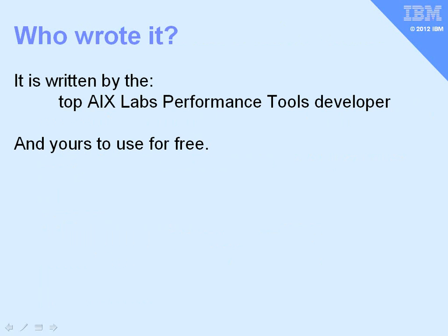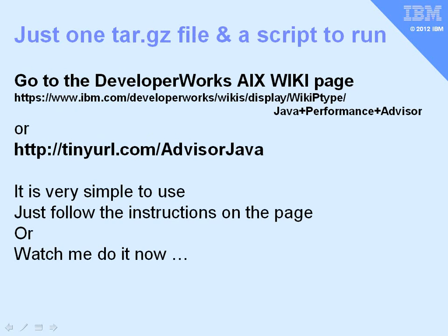So who wrote it? Well, it's one of the top developers in the AIX Performance Tools Lab. If you actually look at the website where you download it, you can actually see his name, but I didn't tell you that. You can go to the big long URL here, or I've created a tiny URL, Advisor Java.